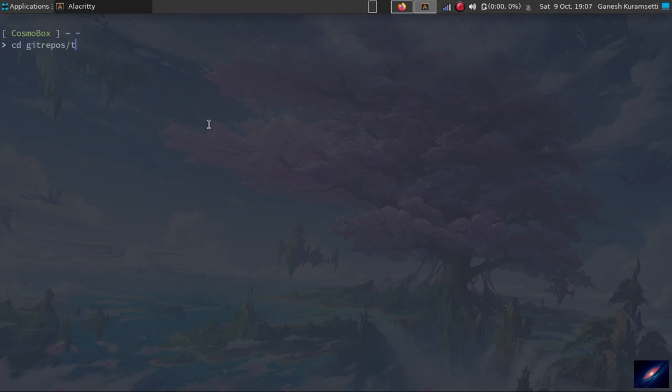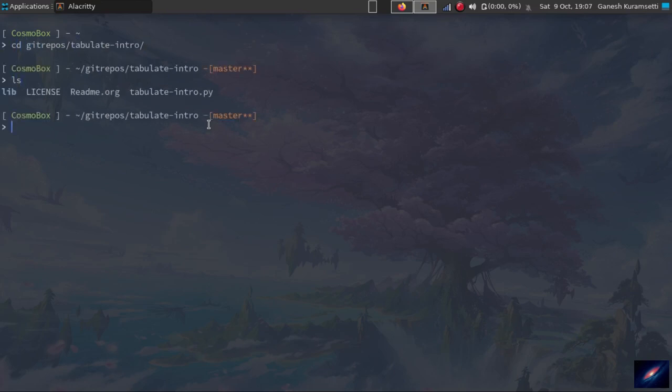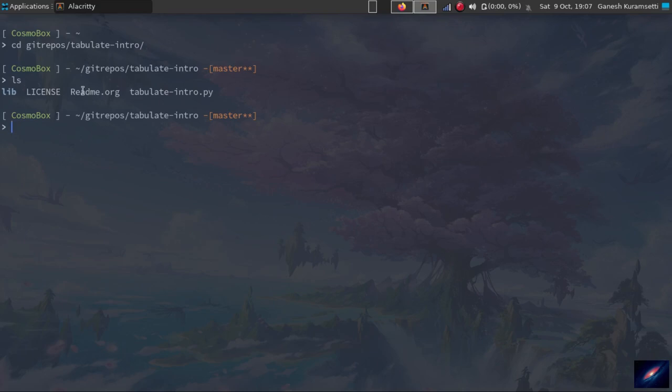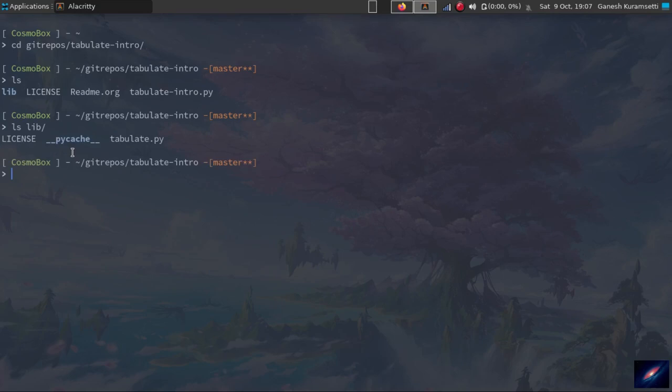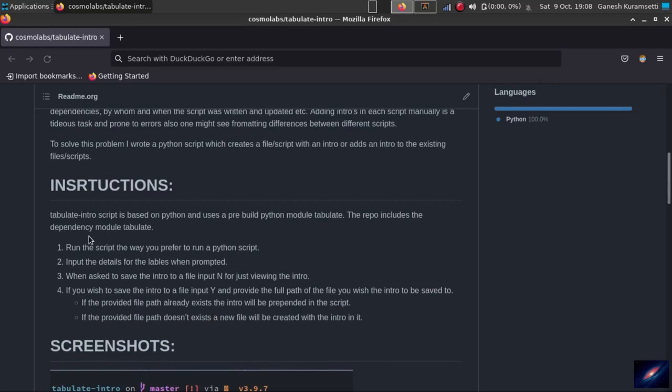Let me go to my repository. Once you clone the repository, you will see these folders and files - a lib folder, a license file, a readme file which we went through just now, and the actual python script. If you look at the lib folder, we are having the tabulate module which we were talking earlier to frame the neat table. It has its own license.